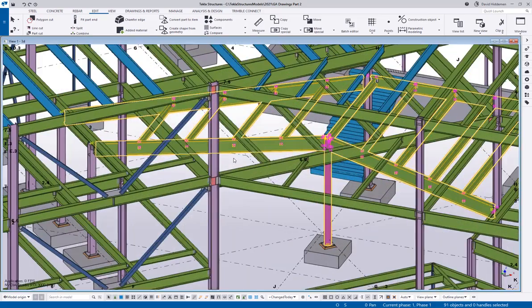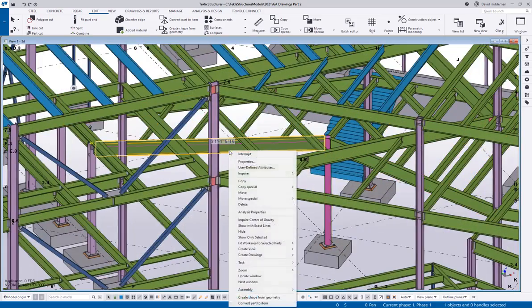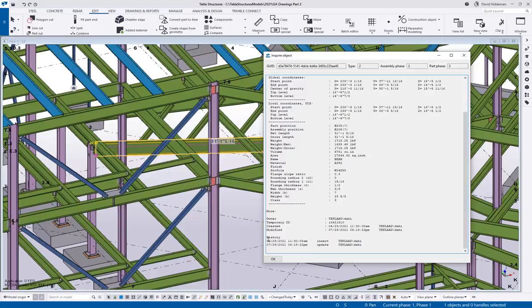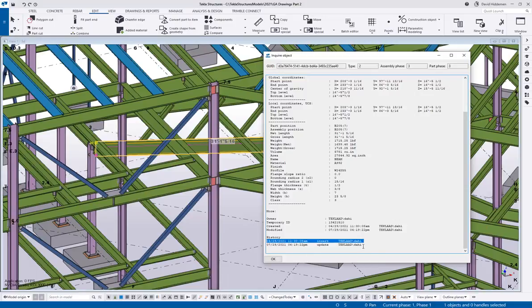If I zoom in here and actually grab one of these pieces and pull up its properties, we'll be able to see that there is the initial creation date of the rest of the model when I did a save as of this project, and then here is the updated date from today.